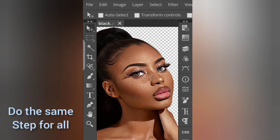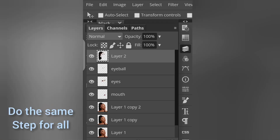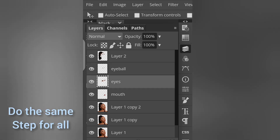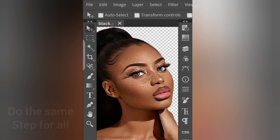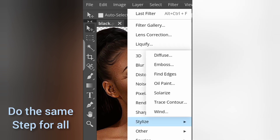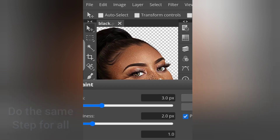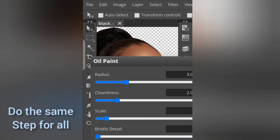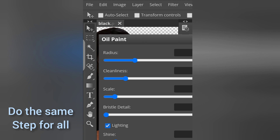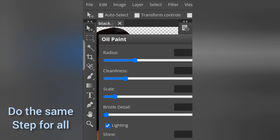Now I'm going to come to this side — the mouth also and the eyelashes also. Now let me begin the eyelashes: Filter, Stylize, Oil Paint. You can see the eyelashes filter now. I'm going to remove the Shine because if it shines very well, the work will look off. So let's reduce the Shine.